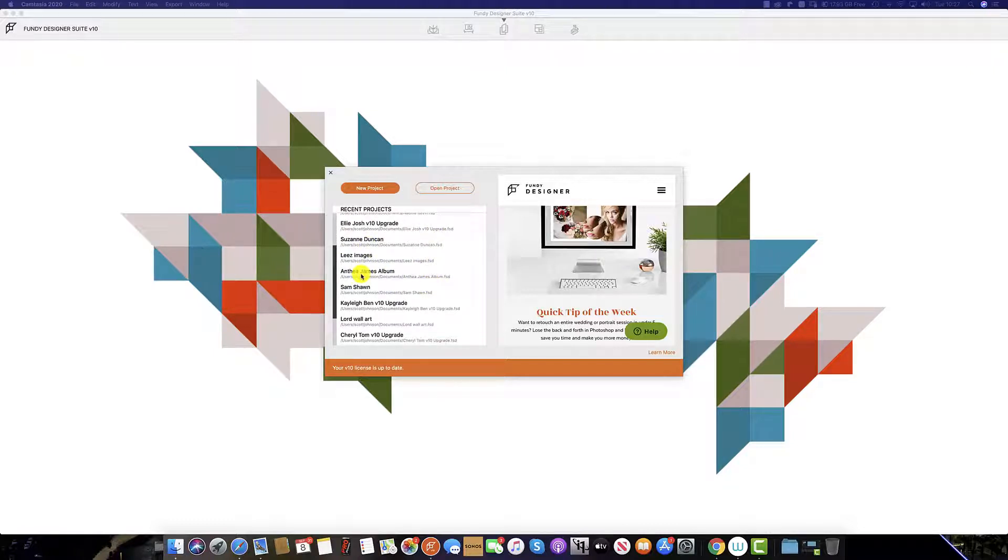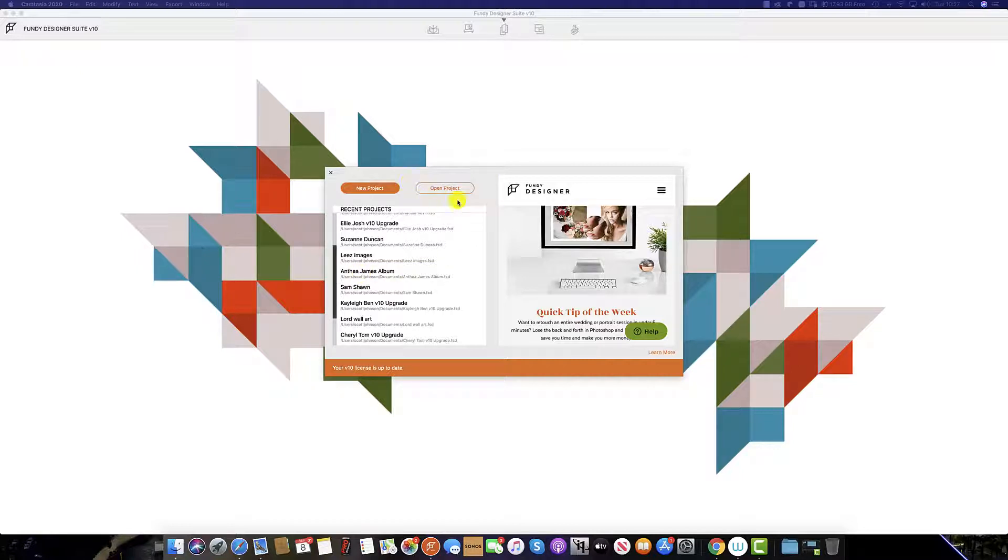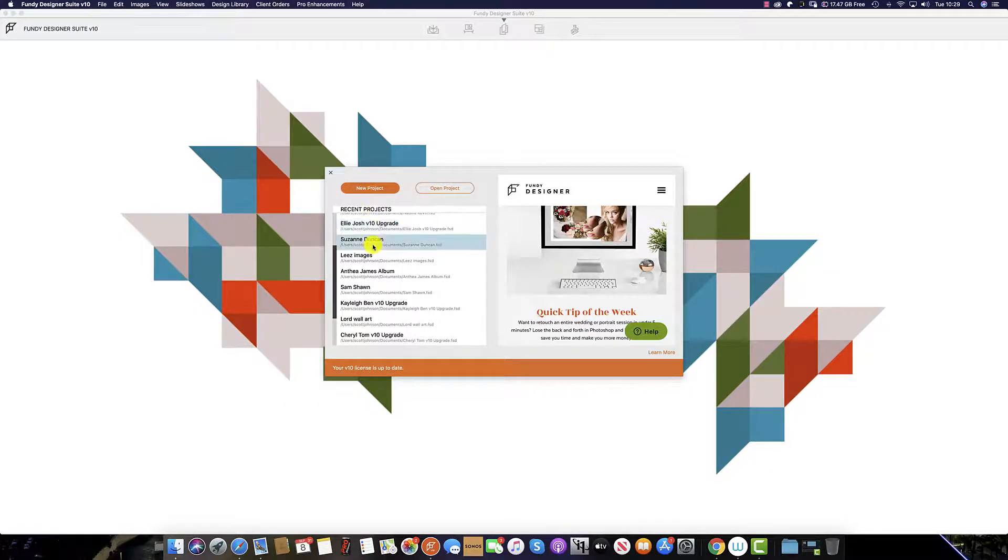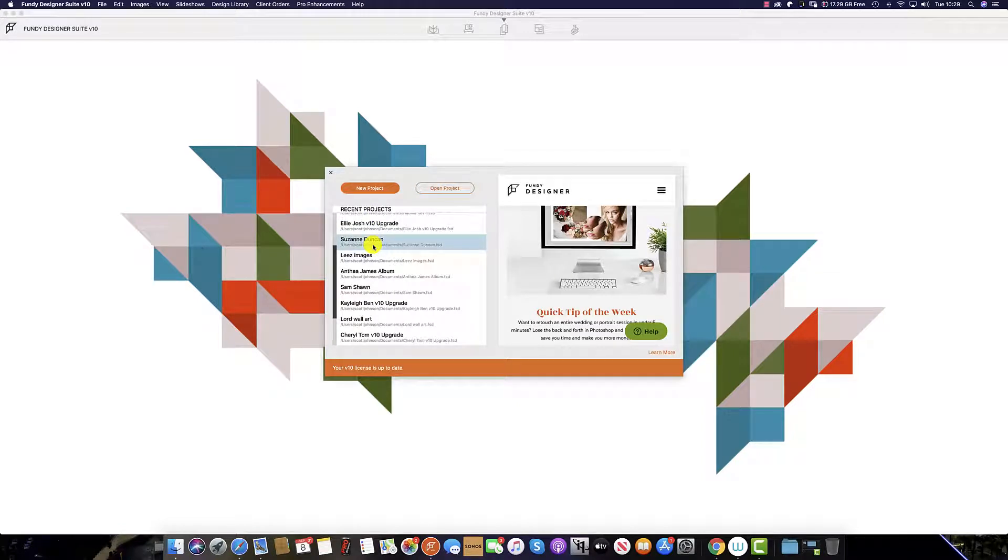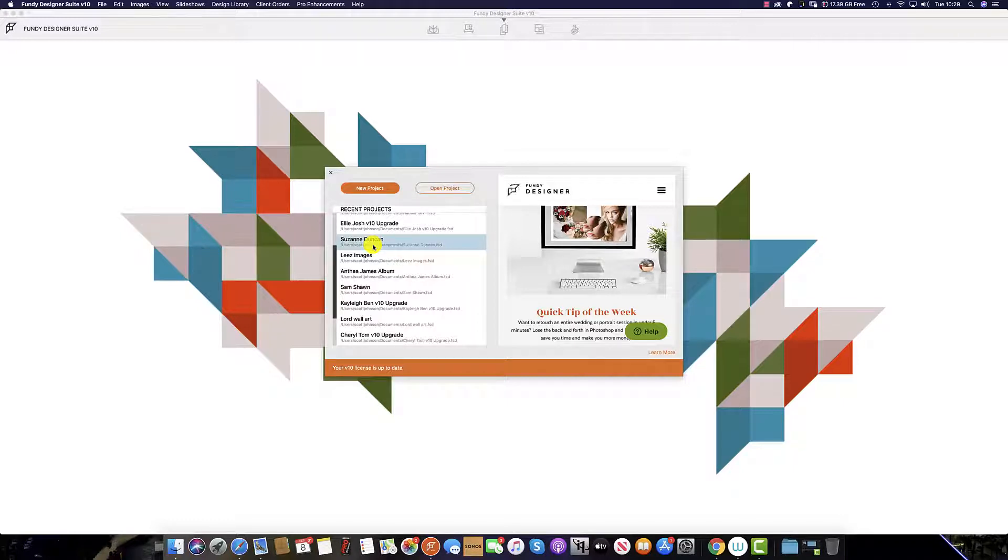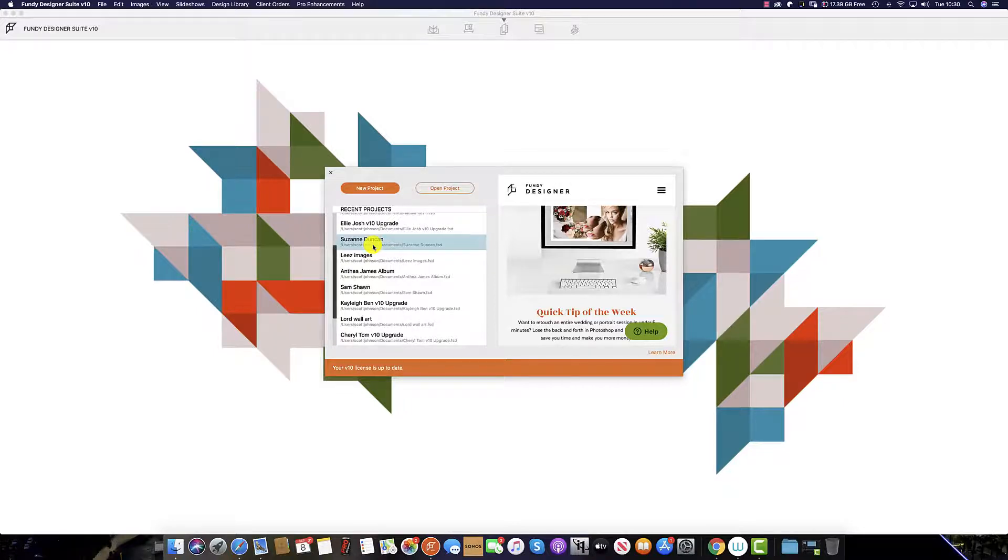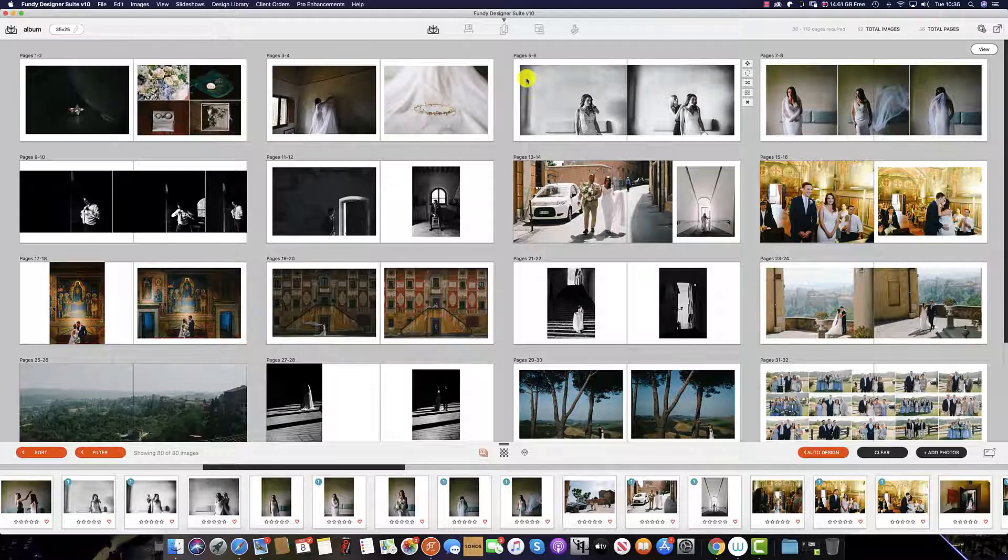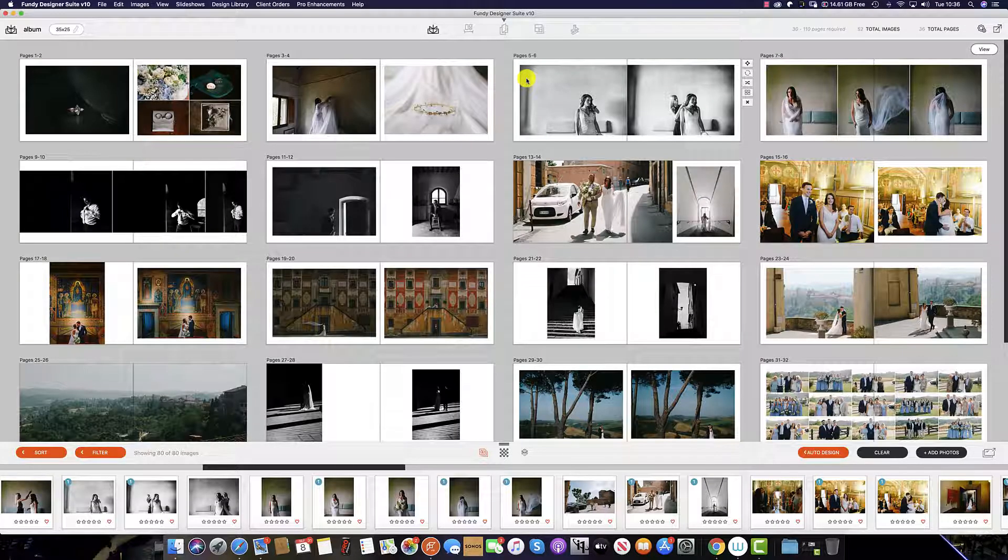If there is a project that you can't see, then go to the open project button and navigate to your Fundy Designer project. To start a new project, click the button here. Sometimes you will see red writing underneath your project. This means you have either removed the hard drive to which you have saved it, or you've moved the project to a new location. Just click open project and navigate to that project.